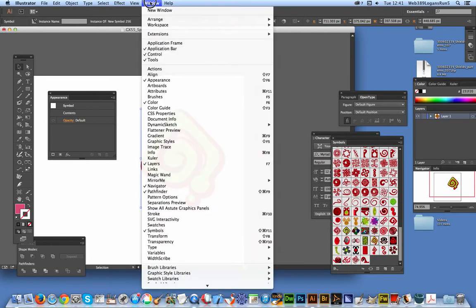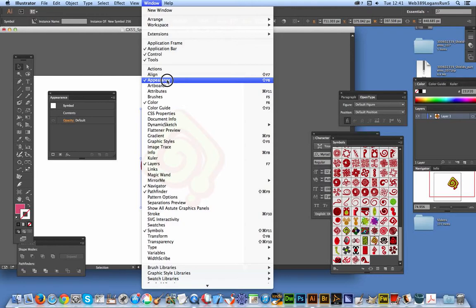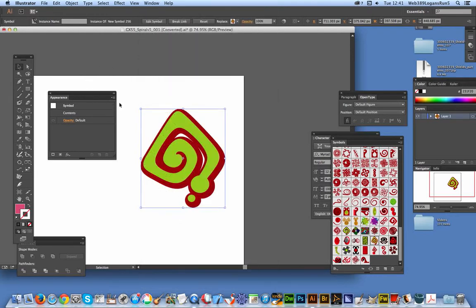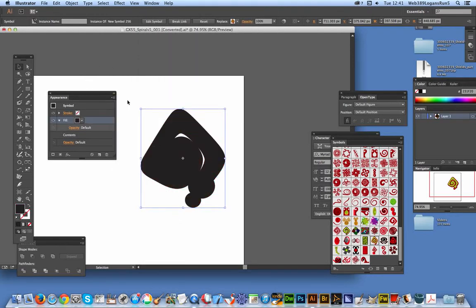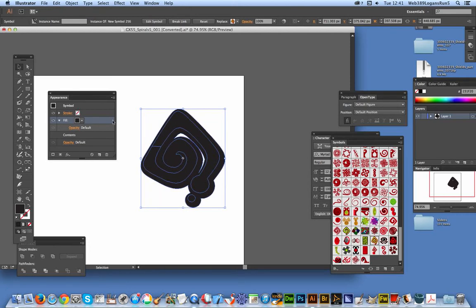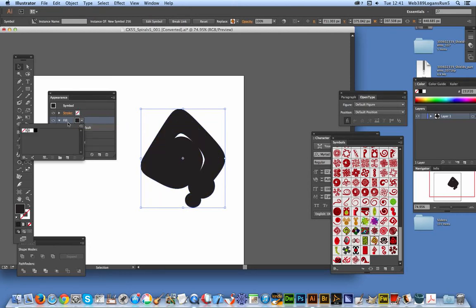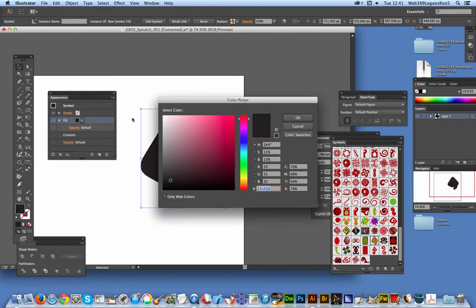So appearance palette, you can find that in the window appearance, and just go to add new fill and you've just got a default fill there of black and I'm just going to recolor that.